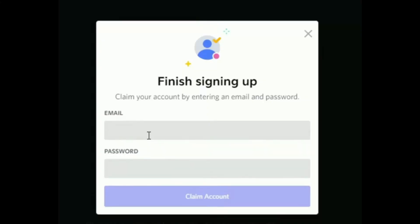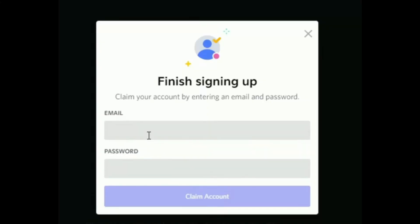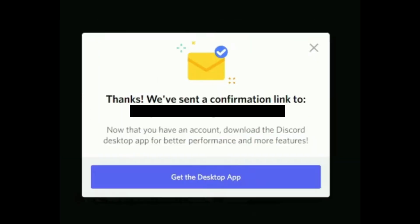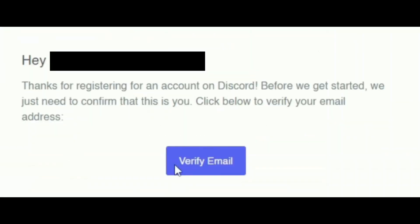Next, you should input your email and password. Once you're done, click on claim account and then Discord will send a code—I mean an email—to your email account. Go to your email and check if Discord has sent any emails to you.